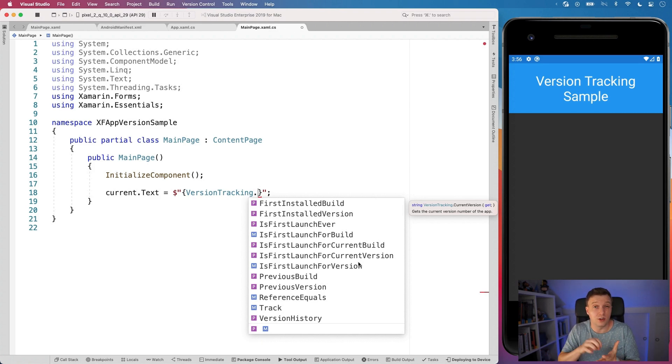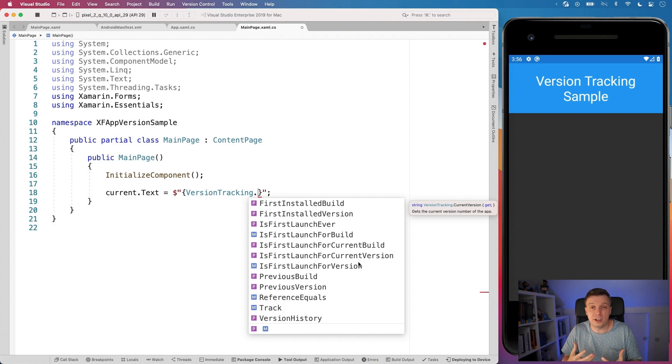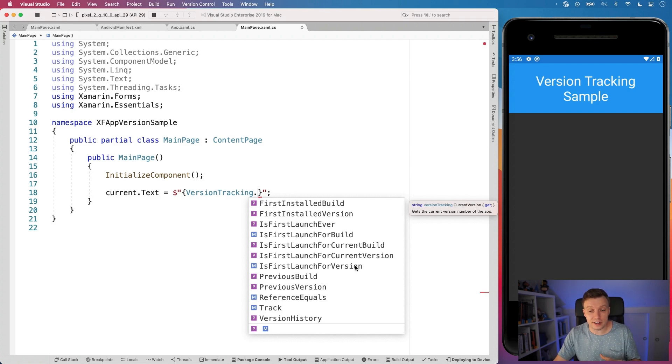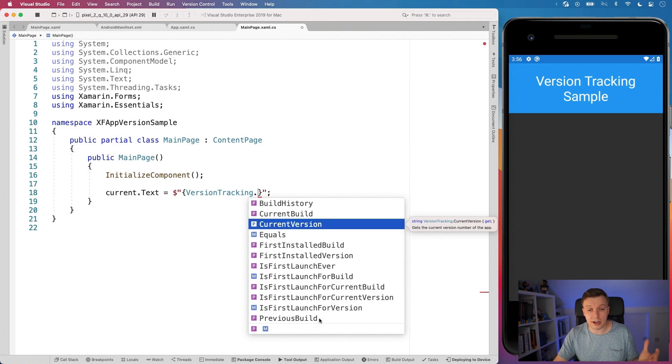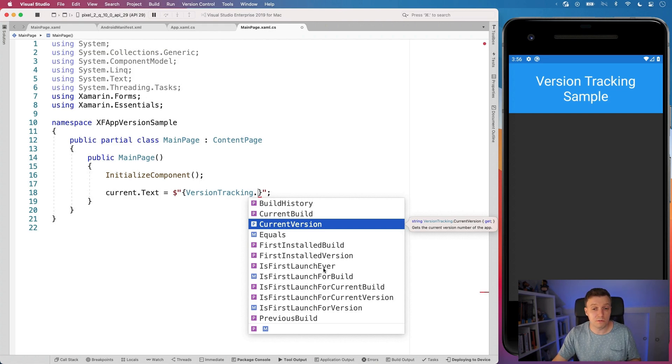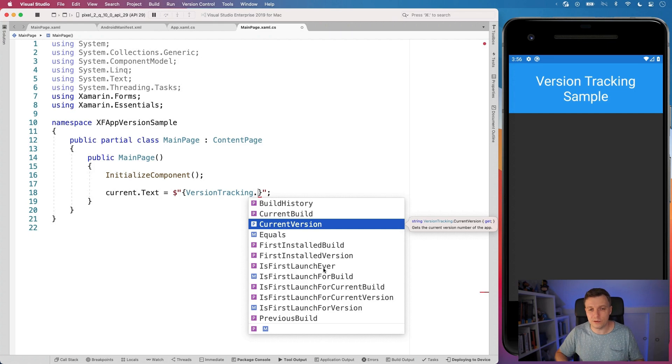Or you can check if it's the first launch for a build or a version so that you can pop up a kind of new onboarding screen for only the new features that are in this version, right? So that is use cases that you could do. Or maybe you have this local database with SQLite and you need to do some migrations based on the versions. That is all stuff that you can do with this version tracking. So there's a lot in here. Go check out what you need. I will show a couple of them right now and how they work together. But all the rest, it's always up to you to make something beautiful out of these APIs.